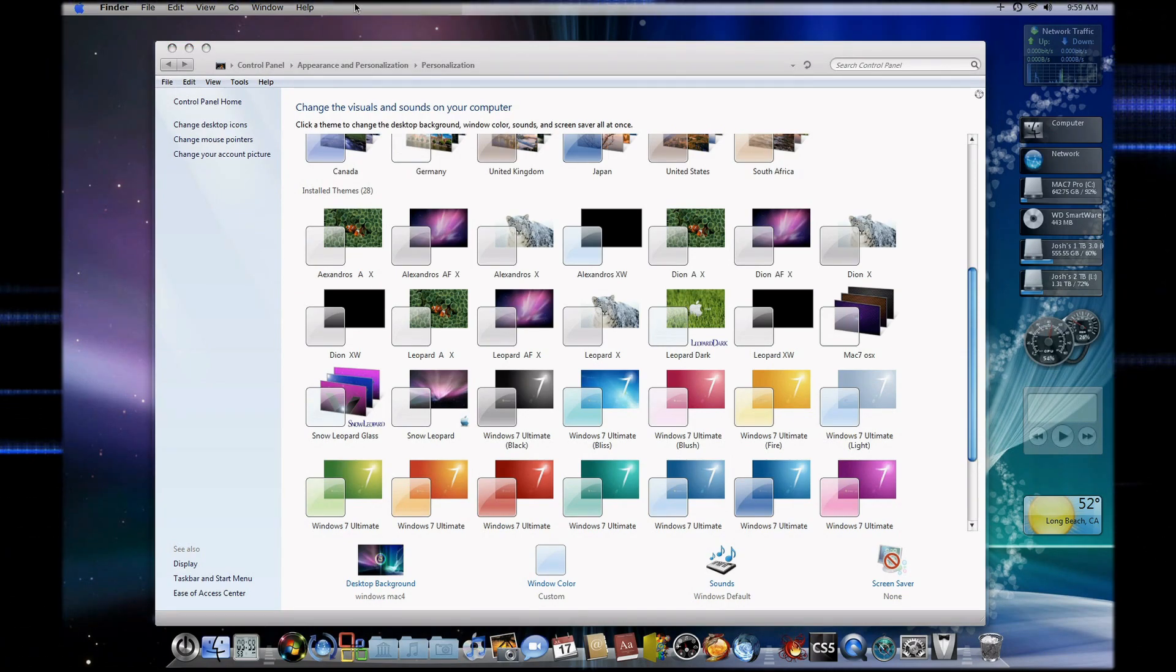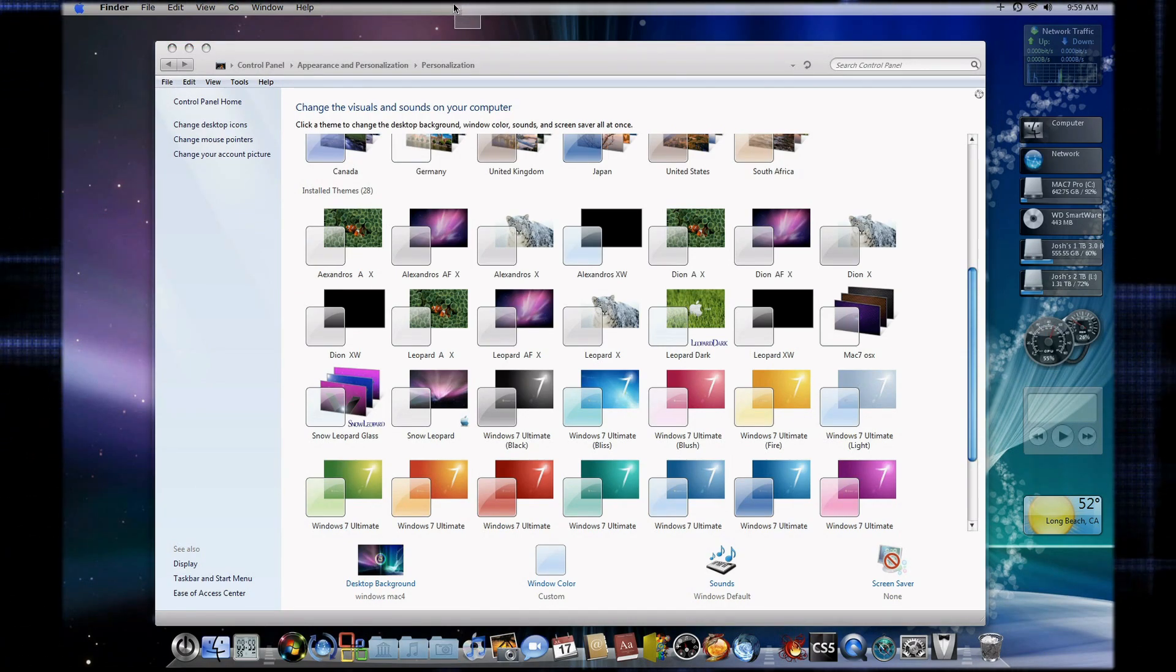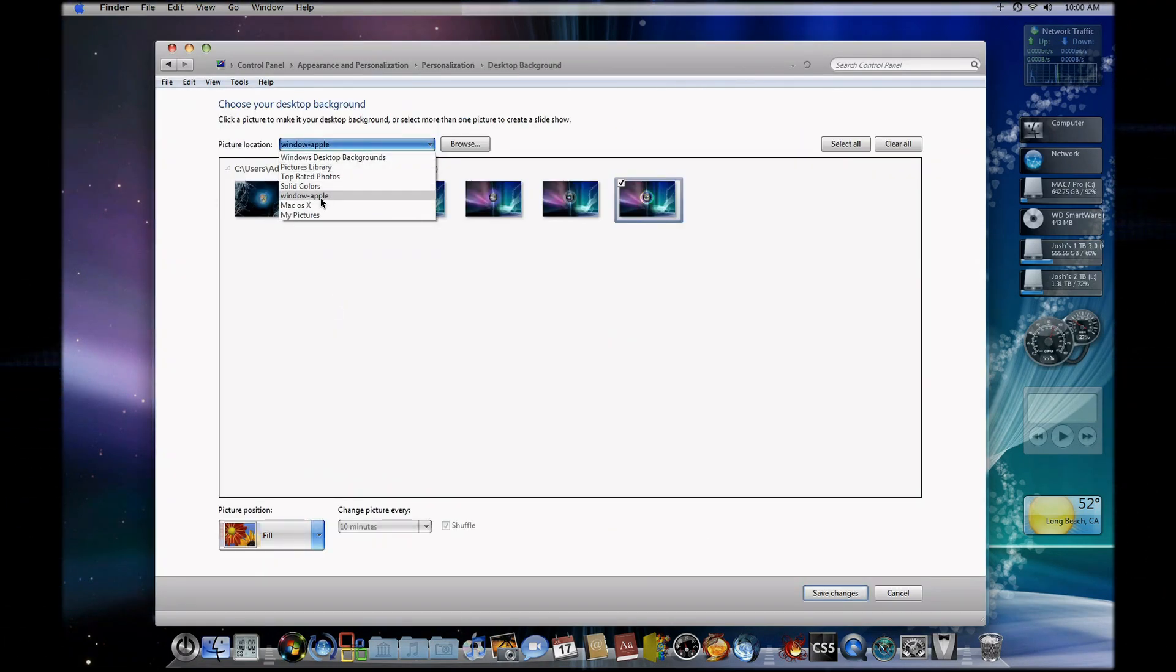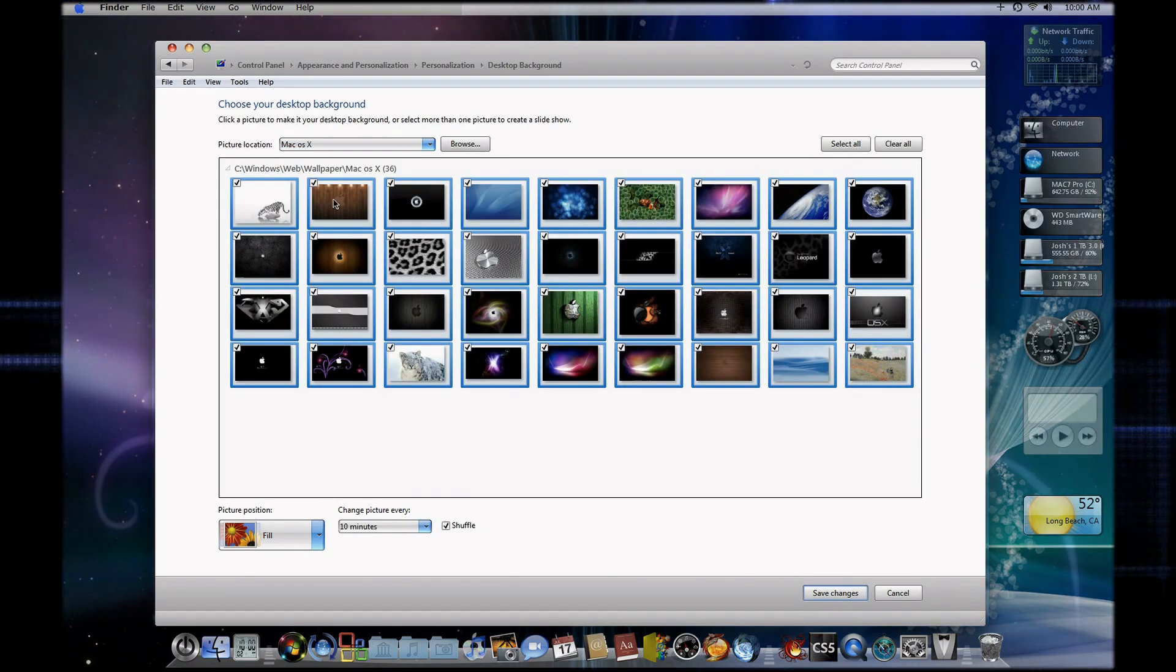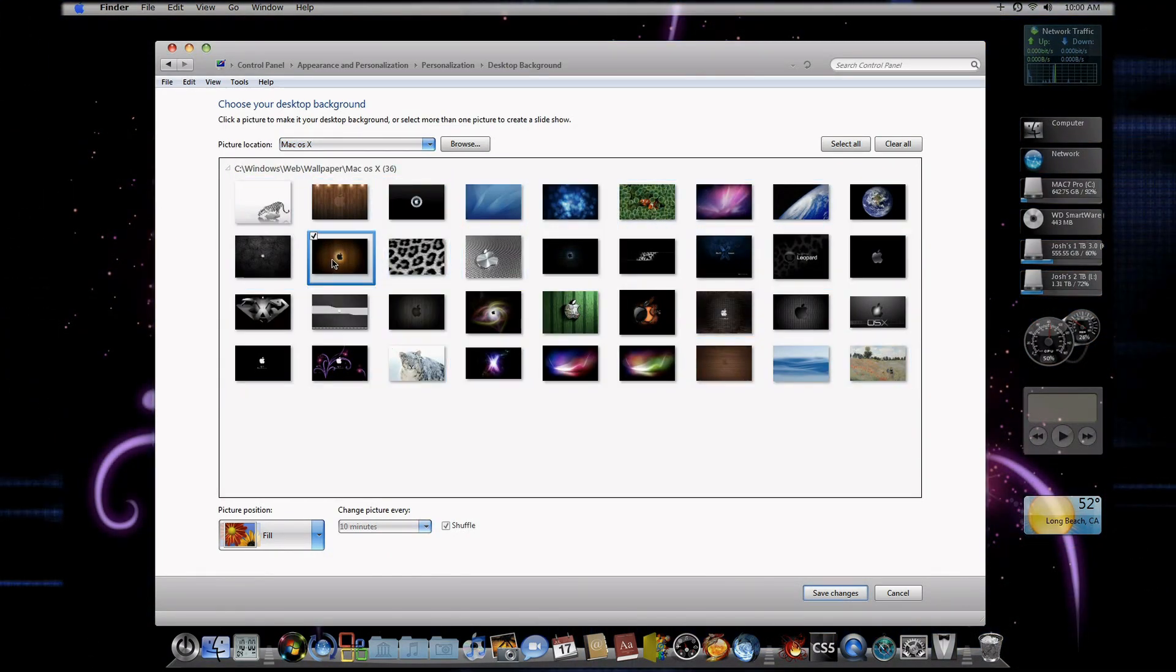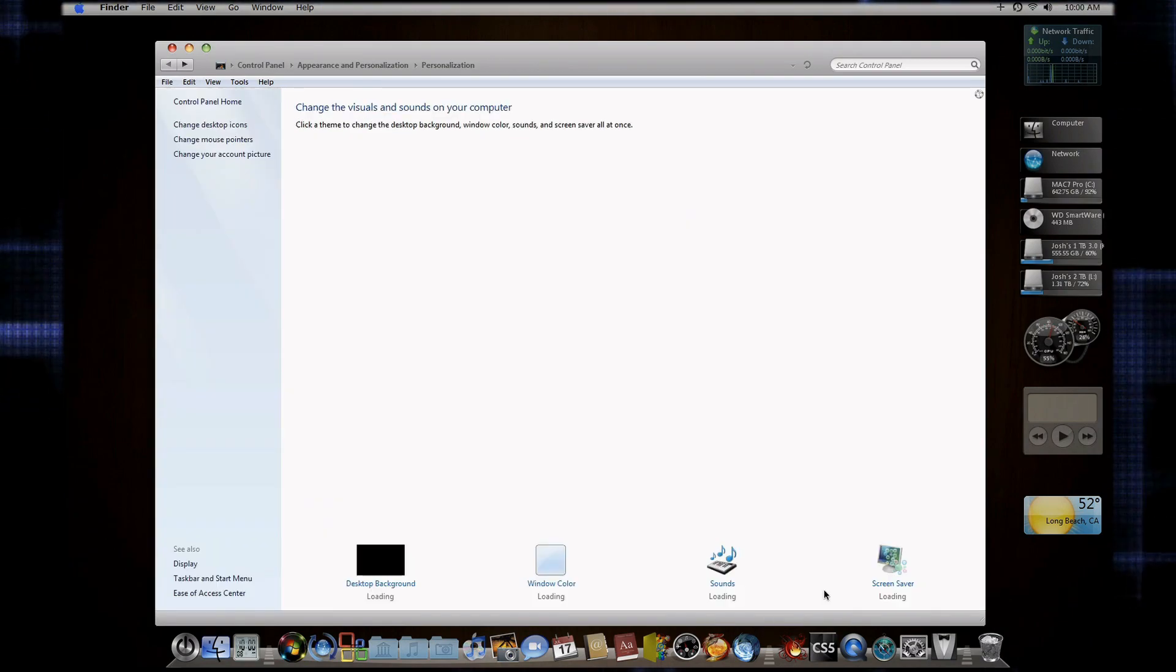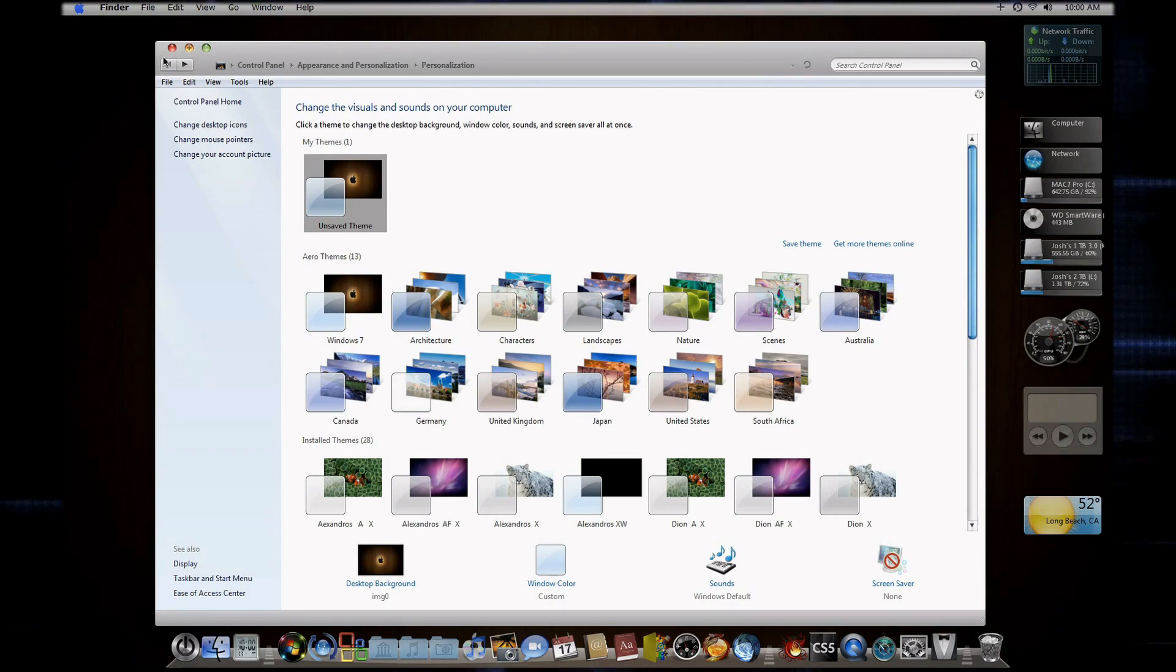Because if you change the theme or the wallpaper you can see that this area right here, the finder bar, kind of gives itself away and I don't like that. So in order for me to go ahead and make that gone I have to find a darker shade for the wallpaper and it disappears.